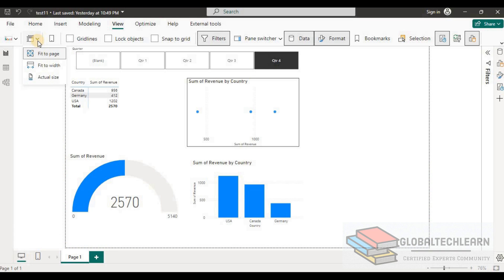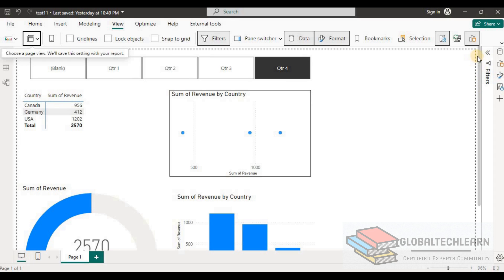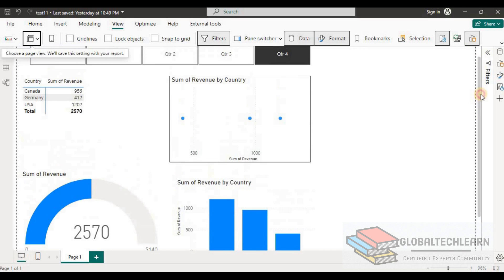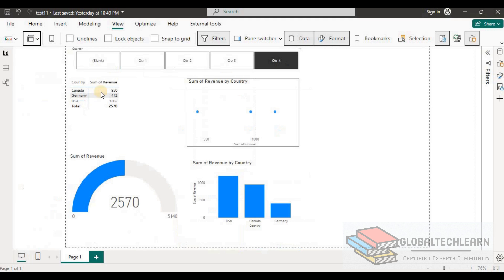Let me show you with other options. Here you can see we have the page layout property where we can change it from fit to page to fit to width. Let me select the fit to width option — now you can see the page area has changed to landscape mode with a dotted border. Now let me switch it back to fit to page.